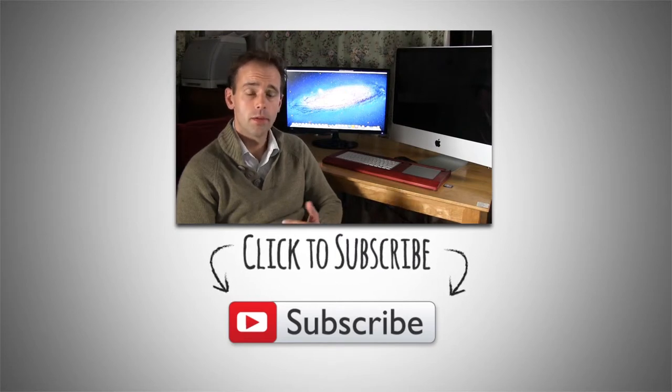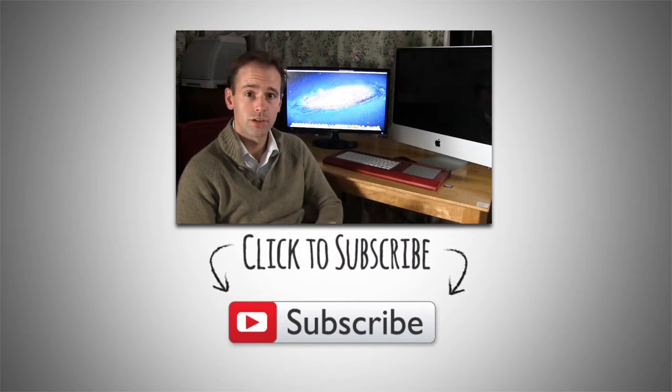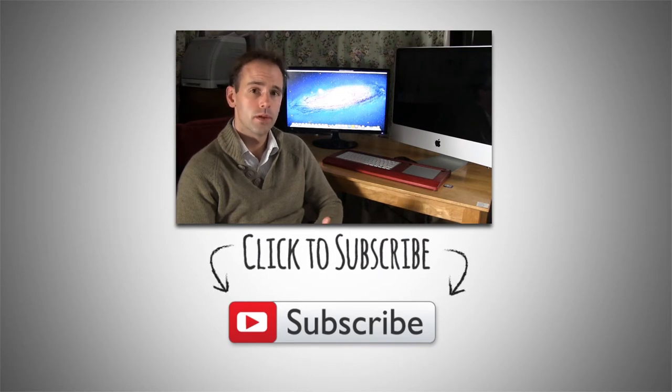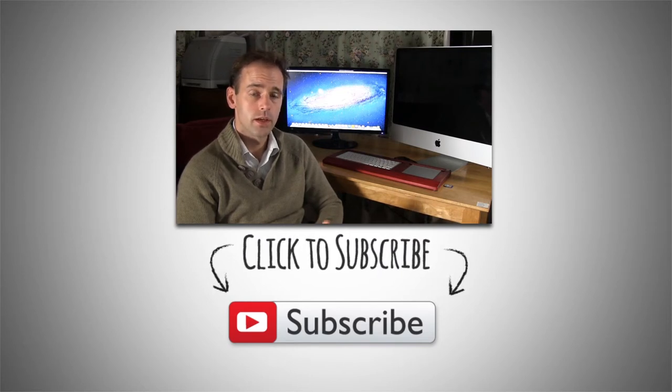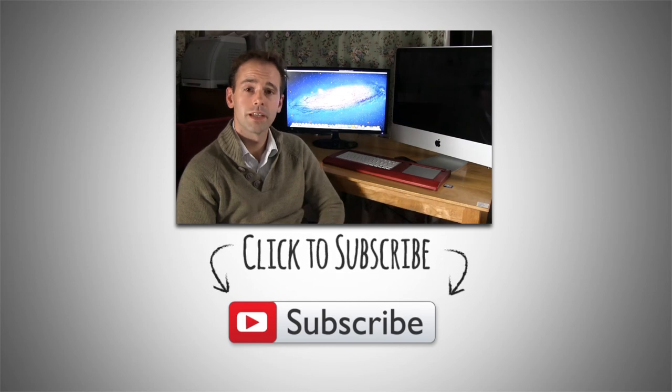I hope you found this video useful, if you have please like it, share it and consider subscribing if you're interested in doing more with video editing and also doing more with your YouTube channel. Thank you very much for watching.